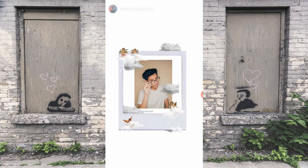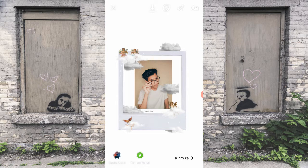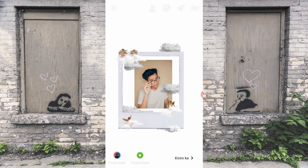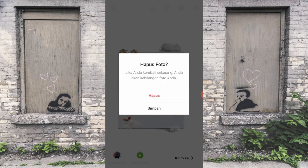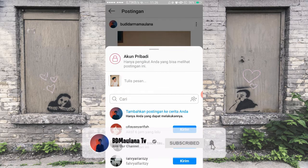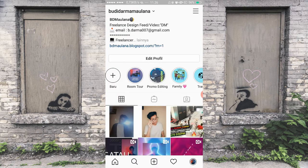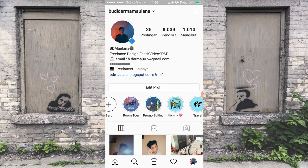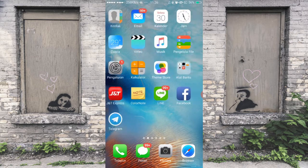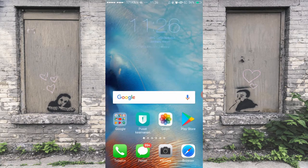Yaudah, jadinya pokoknya gini lah guys. Keren — ya biasa aja sih, yaudah pokoknya gitu aja tutorial kali ini. Saya hapus aja ini. Jangan lupa di-follow Instagram saya, Budidharma Maulana. Oke, sampai sini aja dulu videonya. Jangan lupa di-like, subscribe, and comment. Thanks for watching, bye bye.